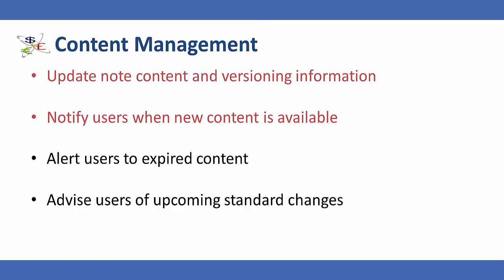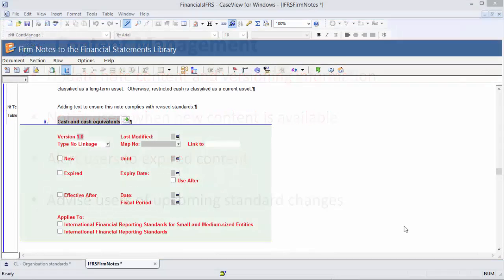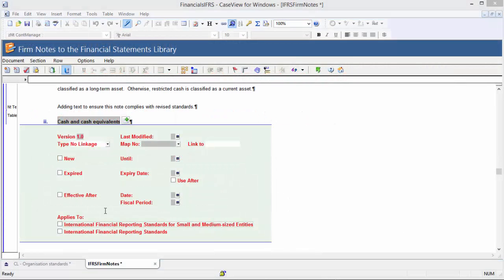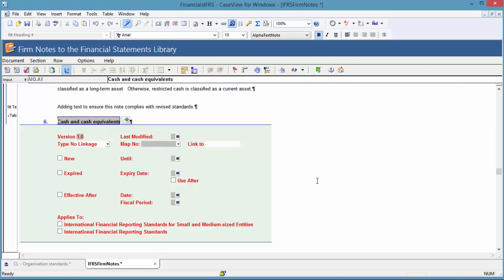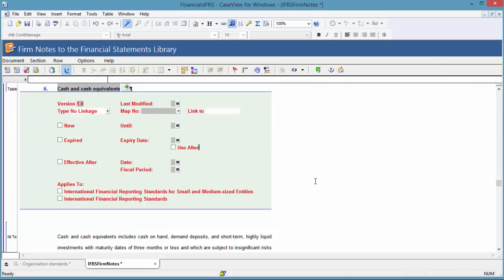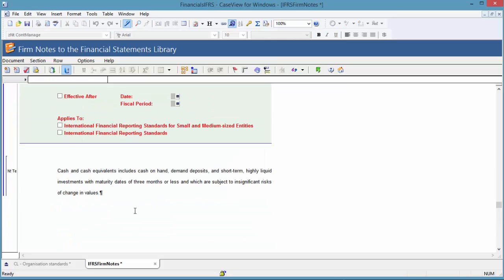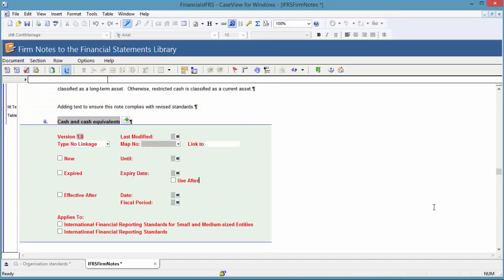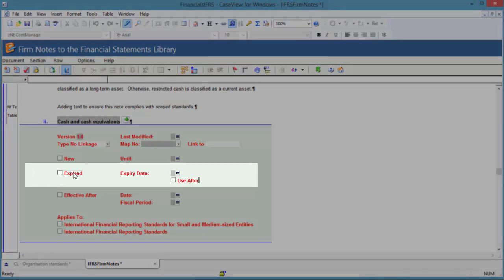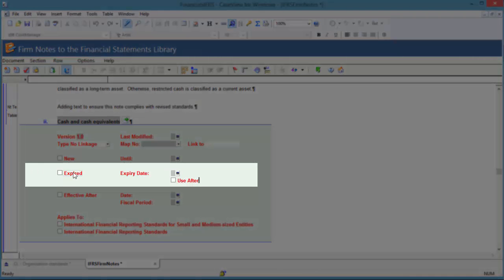I will now demonstrate how to expire old firm content and demonstrate how this affects engagement files. Looking at the Cash and Cash Equivalent notes, the template author has compared the content of this note to the relevant standards and determined that it should be expired. In this case, the template author sets the note as expired and optionally enters the date the note expires.